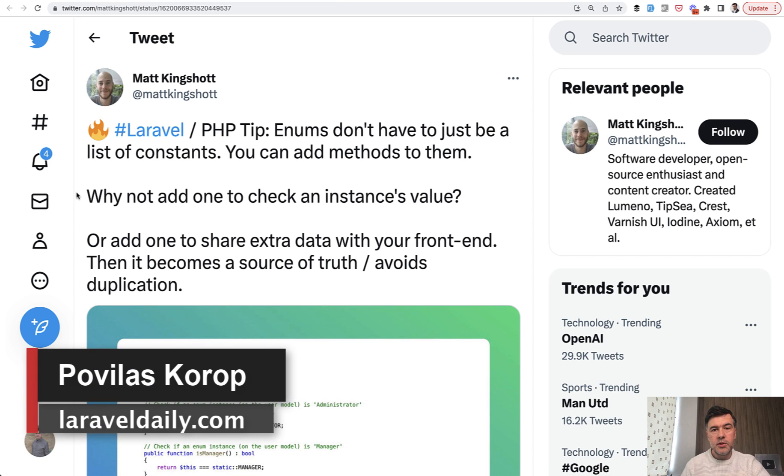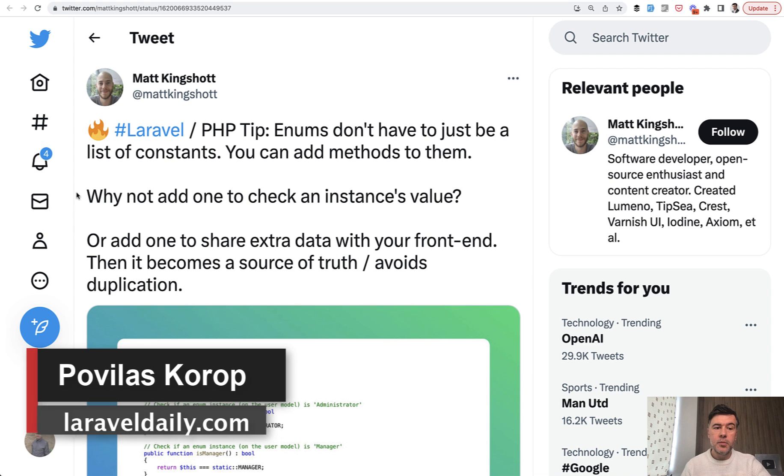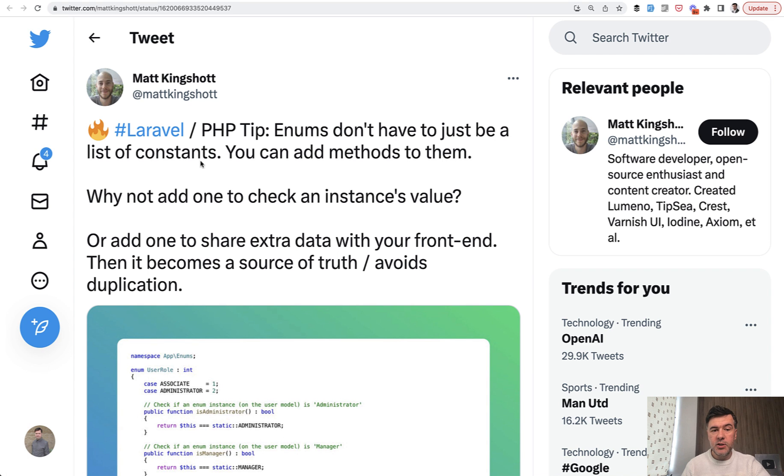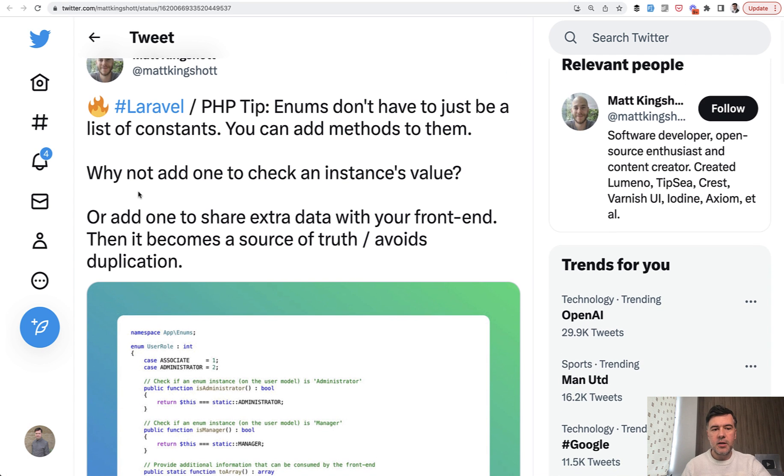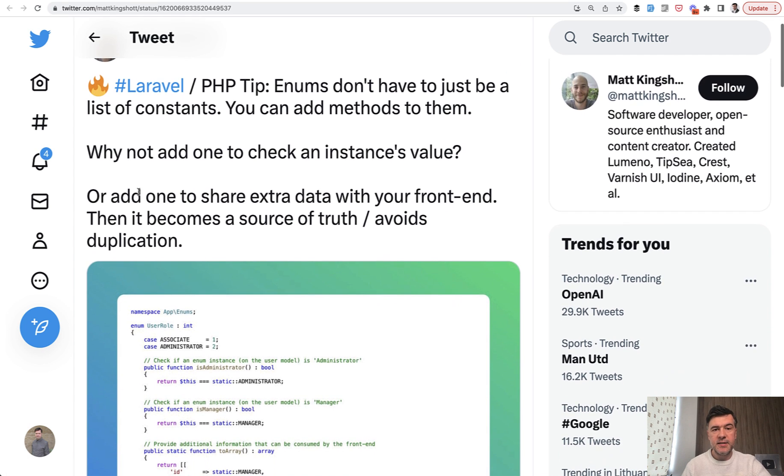Hello guys. Today I want to demonstrate a tweet by Matt Kingshardt who suggests that enum classes, the PHP enum classes, don't have to be just a list of constants.